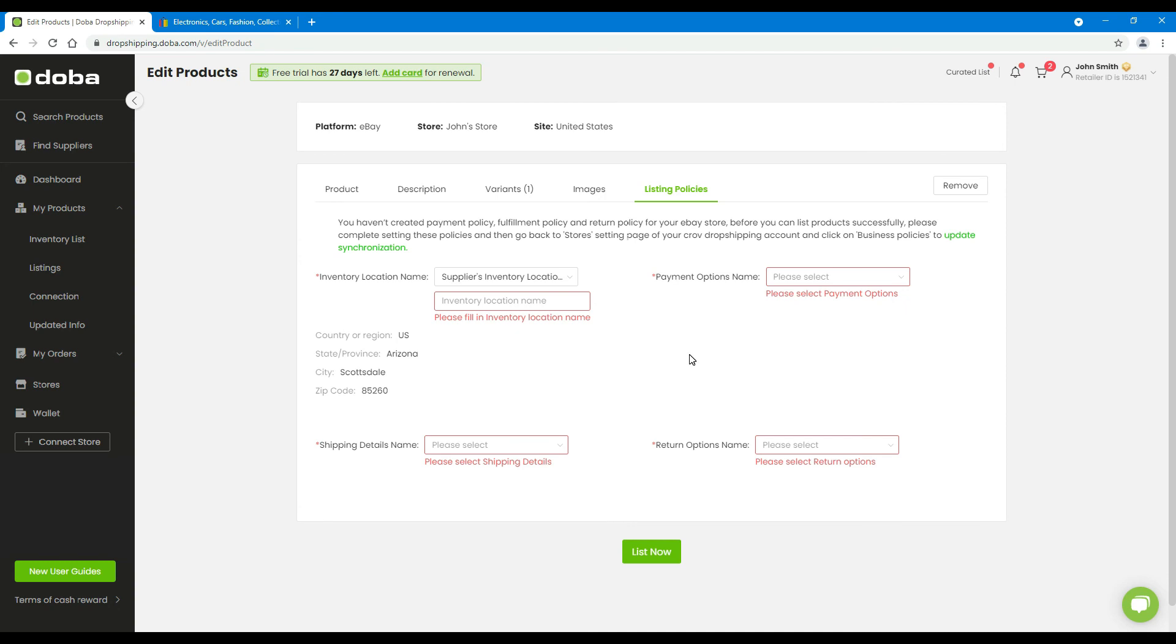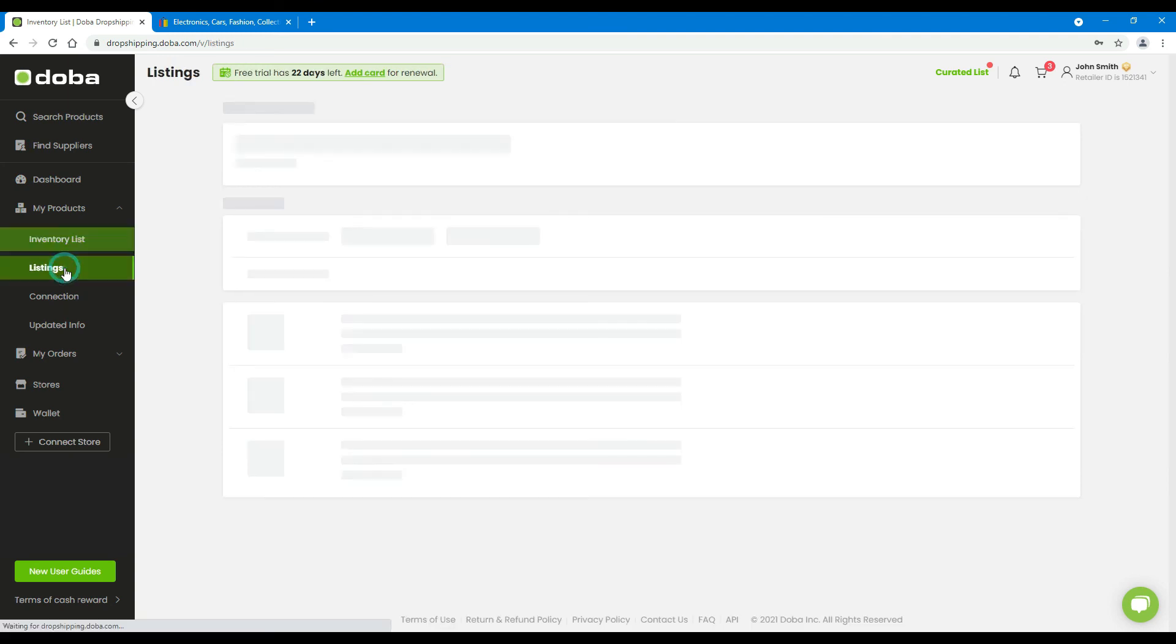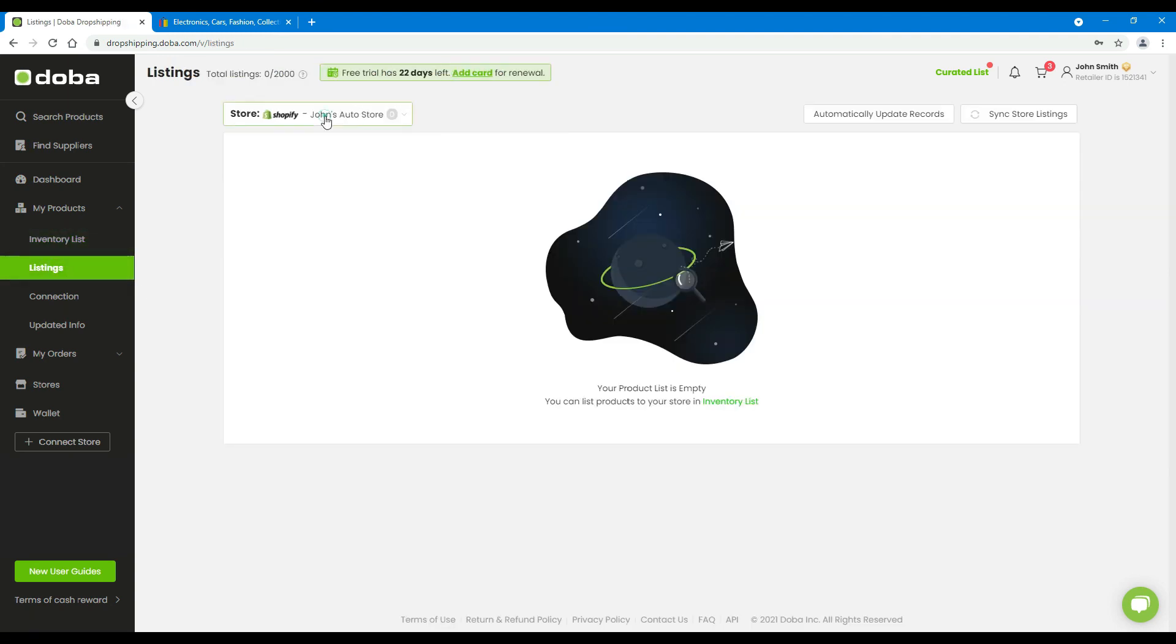Finally, please click List Now to finish. You may repeat the process to add more products to your eBay store. Then on the listings page, click your eBay store, and you will see all the products you've listed.